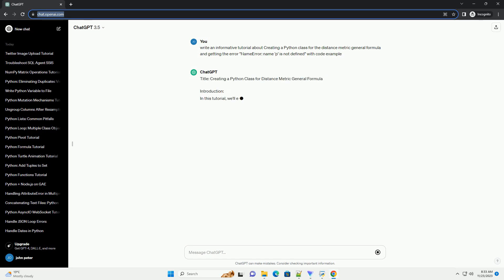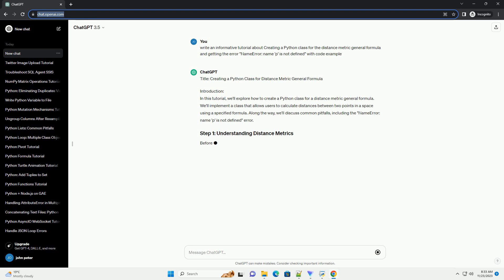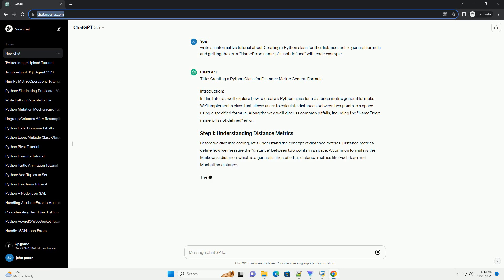Introduction. In this tutorial, we'll explore how to create a Python class for a distance metric general formula. We'll implement a class that allows users to calculate distances between two points in a space using a specified formula.